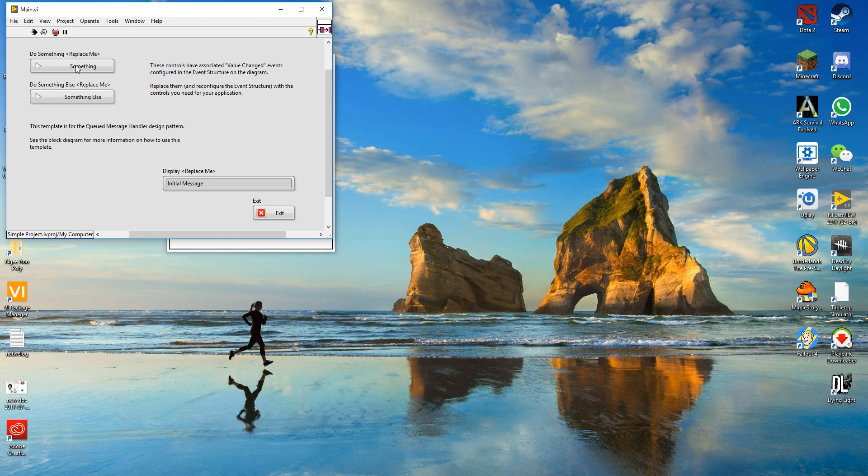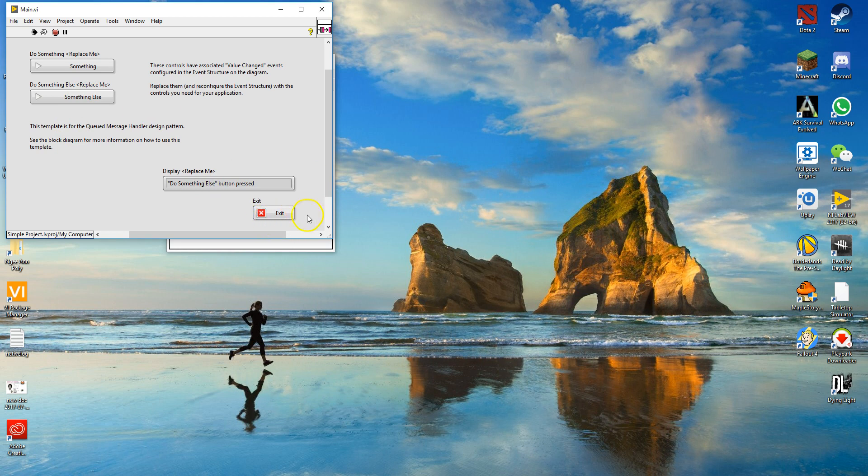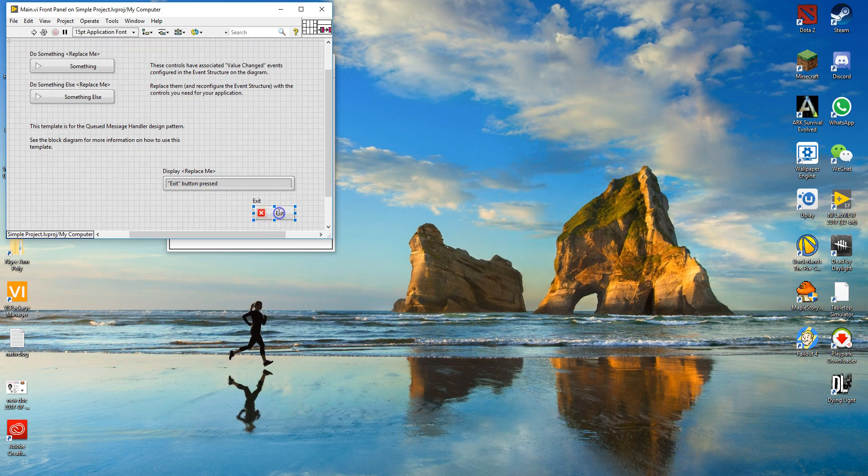For example, if you hit something it will say do something button is pressed. If you hit the something else button, it will say do something else button pressed. With that you can just hit the exit button and it will stop the entire program.